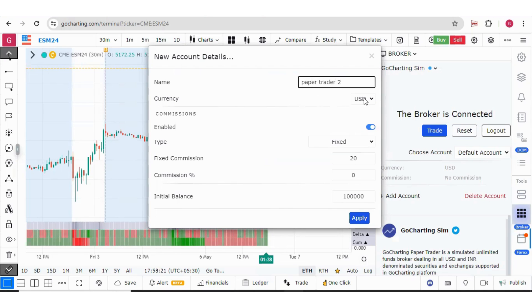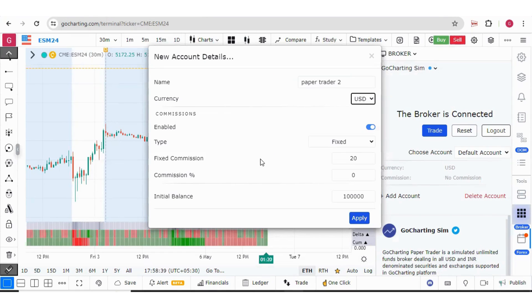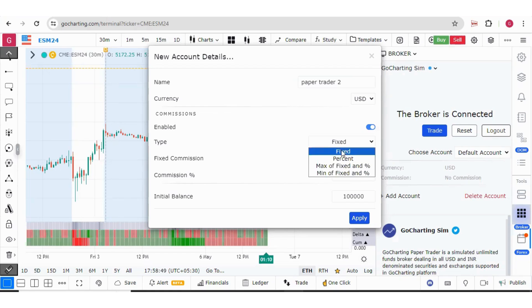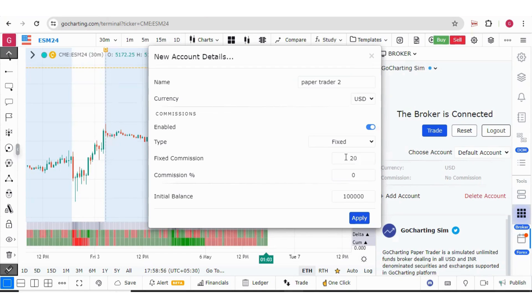I have option to select the currency and here we can also enable the commissions. We know that we have to give commission to broker and these are dependent on either percentage wise or fixed commission. From here you can select either percentage, fixed, max of fixed and percentage, or minimum of fixed and percentage. Then you can define your fixed commission as well as the percentage of the commission.